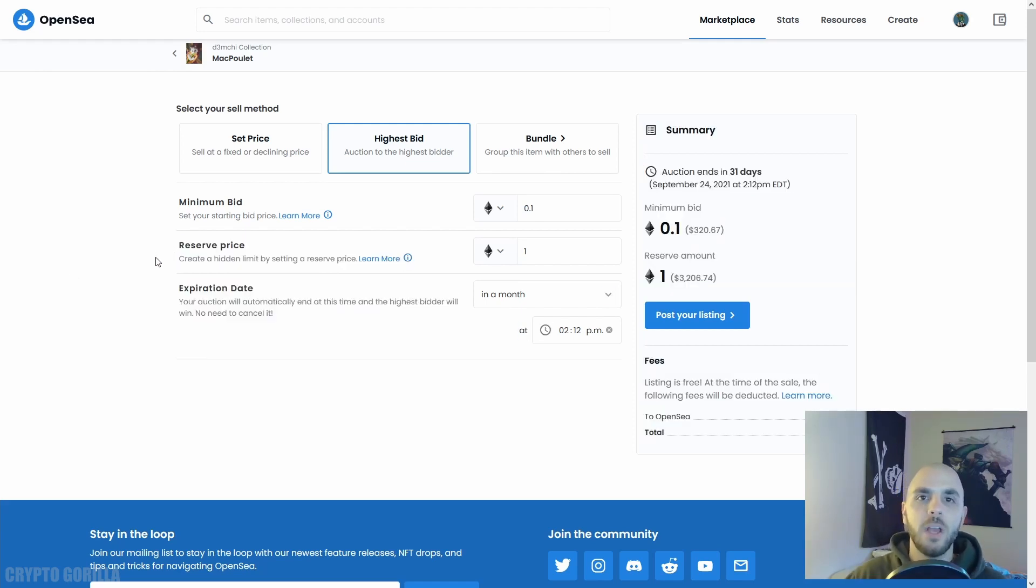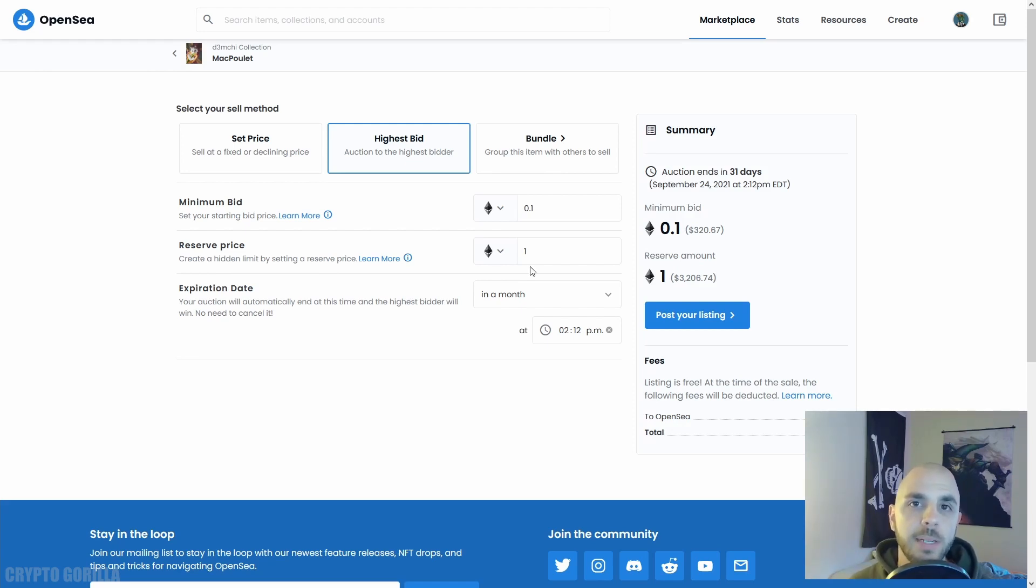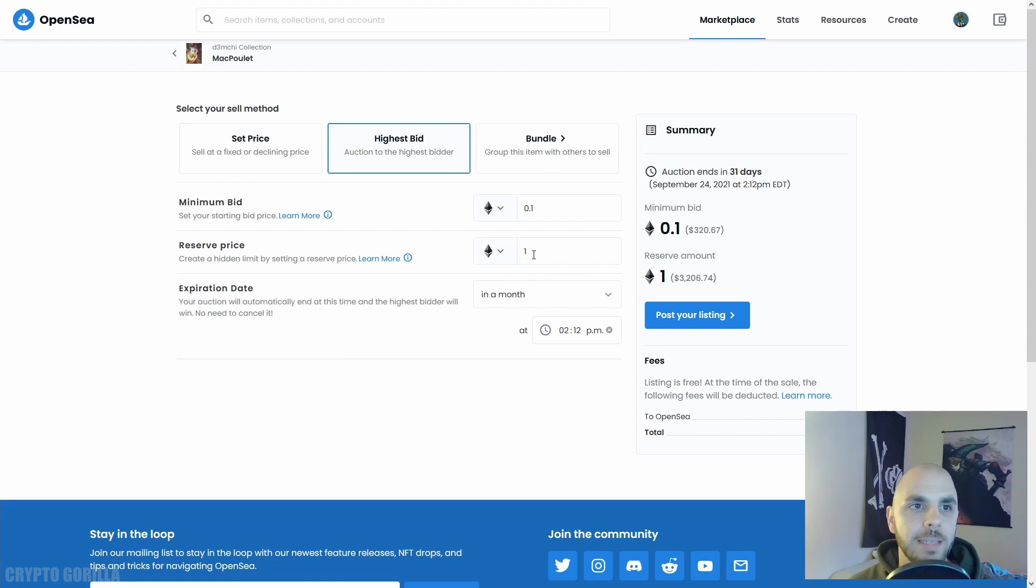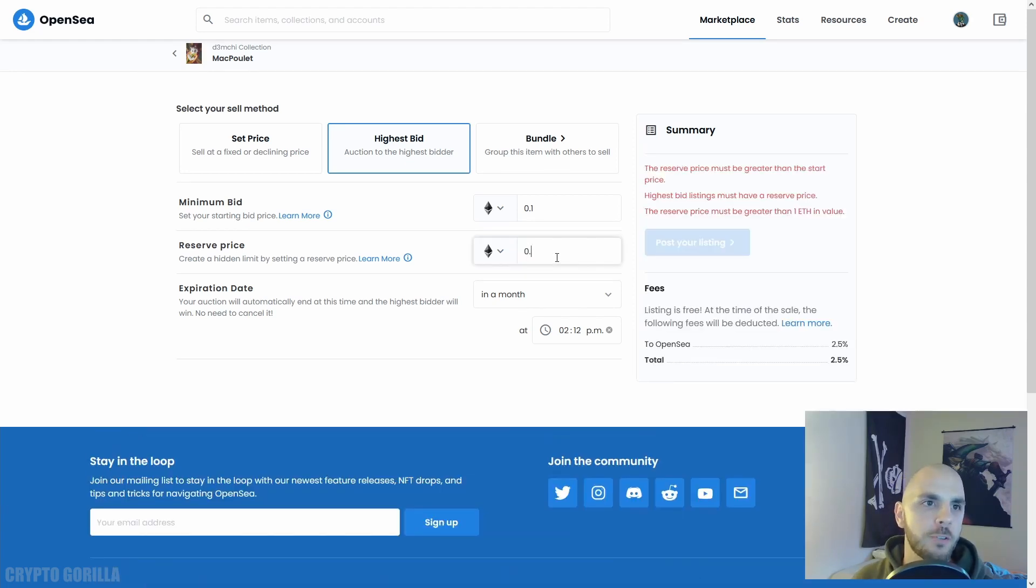However, since my minimum bid is 0.1 ETH, if somebody bids that or anything under the reserve price, I'm still going to have the option of manually accepting their bid. So the reserve price is really to save you from underselling before the auction has ended.